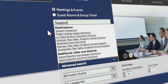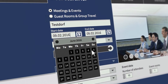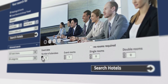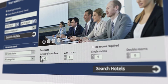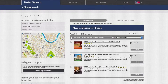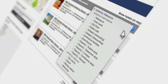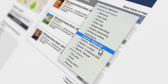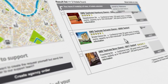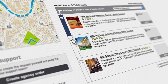In addition to entering your desired destination and the date, you can also enter the required number of event and hotel rooms. The results list will display the hotels that match your requirements, and you can sort them according to your preferences.